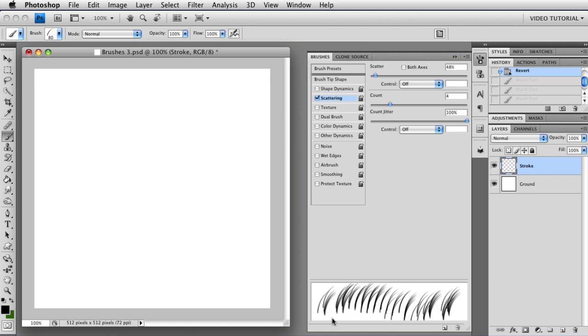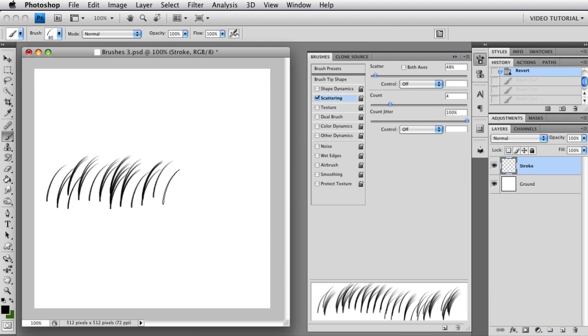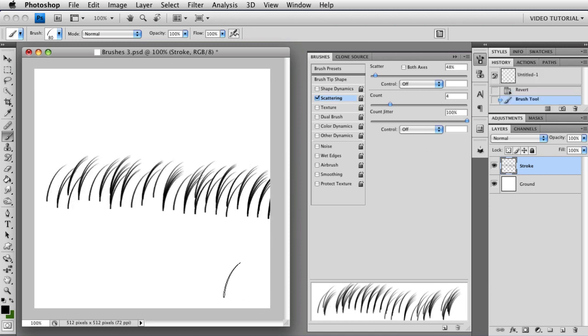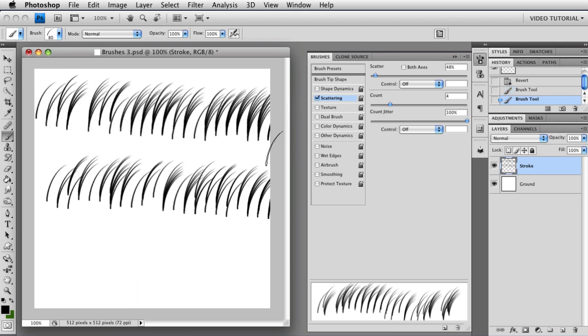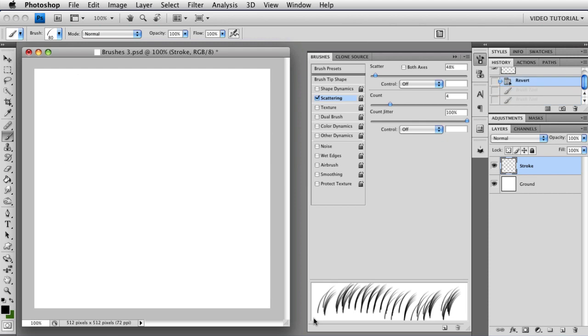If you set it up to 100%, then you will jitter between zero, which is a skip, no brush dab at all, and twice whatever number you have in the count. So right now, since we have four, we're going to jitter between no dabs and eight dabs. So as you can see, I don't think I skipped one on that one there. I skipped one there, and here I've got eight. But that's the way it works.